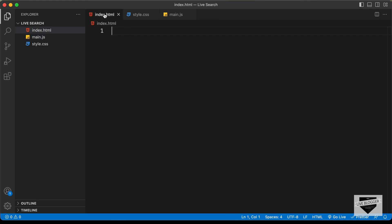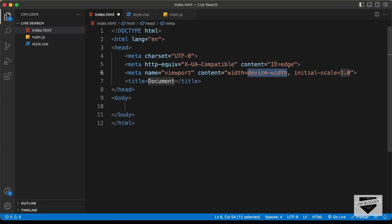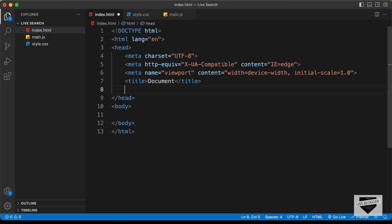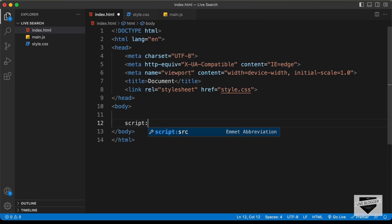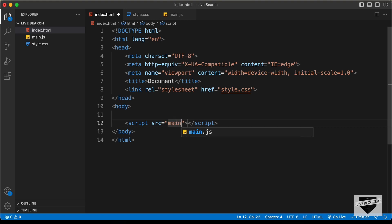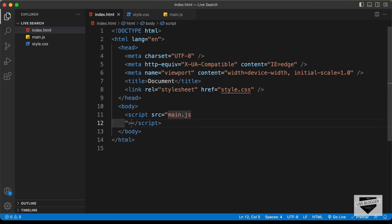Let's start with the index.html file. In VS Code, you can just type exclamation and press tab, and you'll have this basic HTML5 code. Let's go ahead and link our CSS file — I'll just type link and press tab, and in the src field I'll type style.css. And here in the body, I'll link the JavaScript file — I'll type script colon src, press tab, and type main.js. Now let's go ahead and start with the markup of our design.